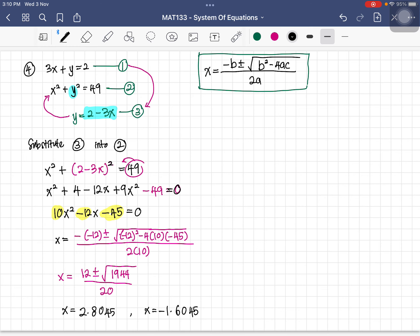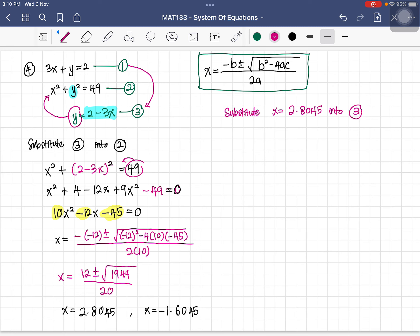Solving gives x equals approximately 2.8045 and x equals approximately negative 1.6045. Now we need to find y for each x value. Substituting x equals 2.8045 into equation three: y equals 2 minus 3 times 2.8045, giving y equals approximately negative 6.4135.